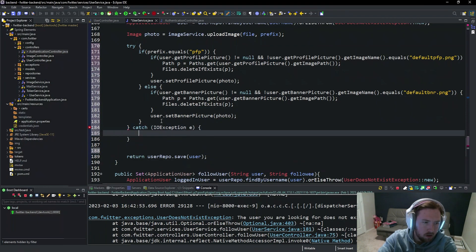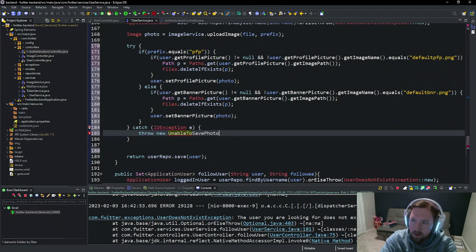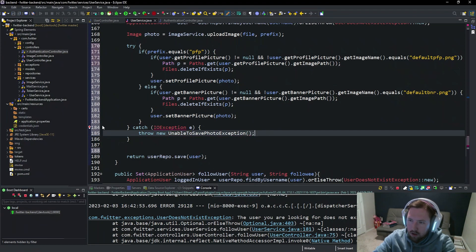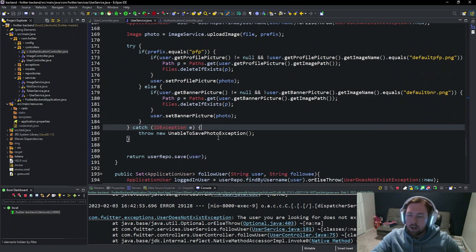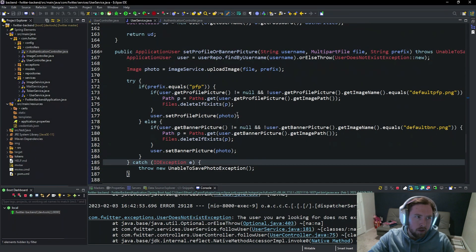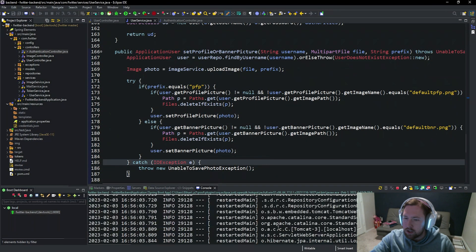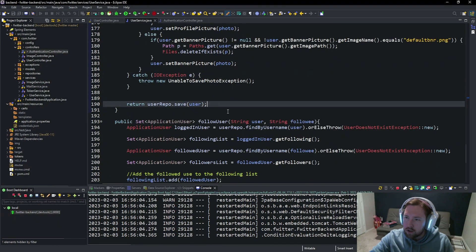Finally we catch an `IOException e` and throw a new `UnableToSavePhotoException`. We need to import it. So now essentially what's going to happen is we will set the profile picture, but if it's not the default one we're going to delete the old one so we don't end up with 700 profile pictures.